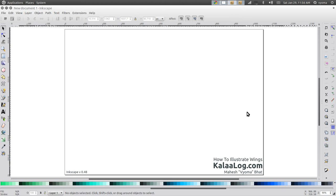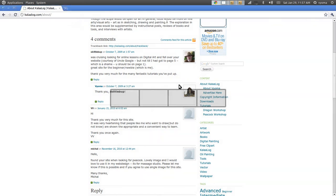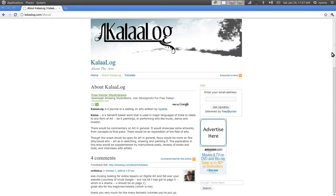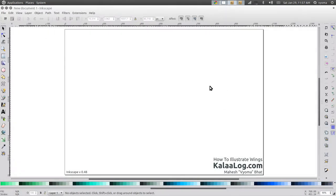Hello and welcome to another screencast from Kalala. My name is Mahesh, I also go by the handle viewer. In this tutorial we will look at how to illustrate wings in Inkscape. I created this video for Kalala. If you are viewing this video on YouTube or elsewhere, do check out the website. At kalalok.com I have several tutorials and articles on drawing, illustration and painting. Ok, let us start.